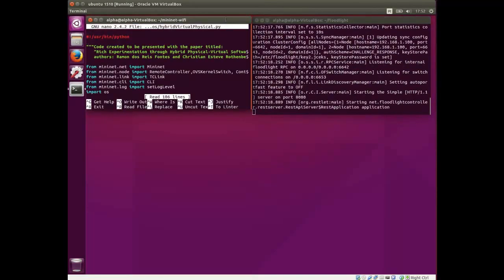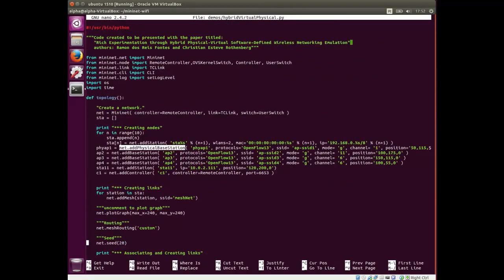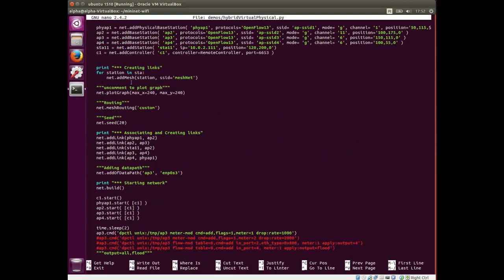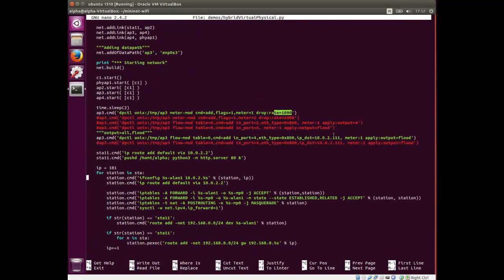Next, we are going to see the code where you may add a physical base station and use the software suite implementation. In this demonstration, we are applying OpenFlow meter rules and limiting the bandwidth up to 1 megabit per second.